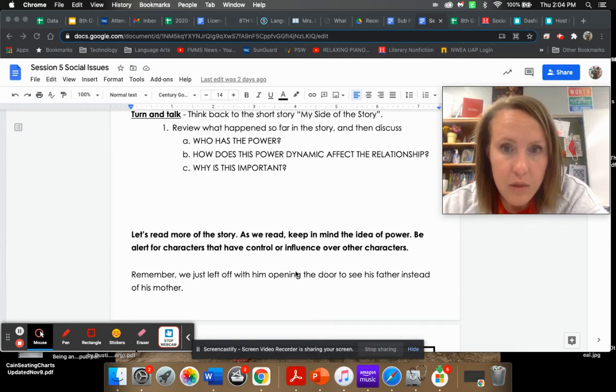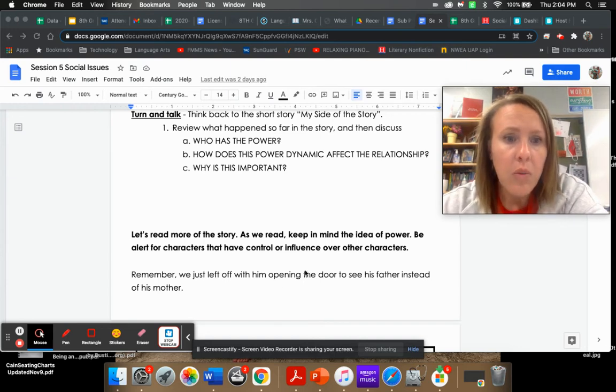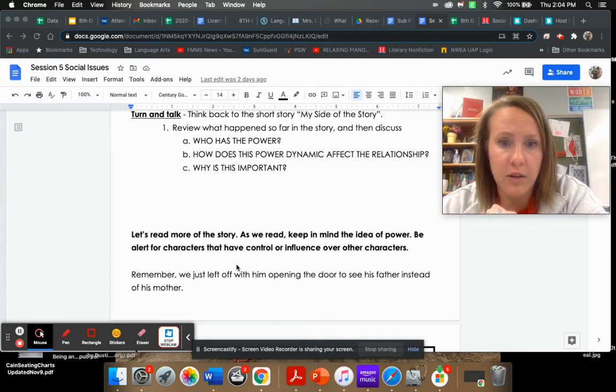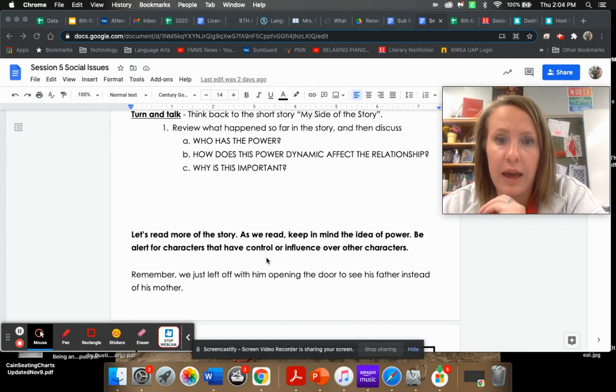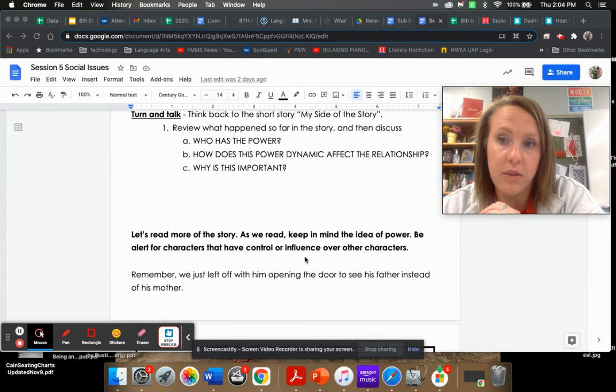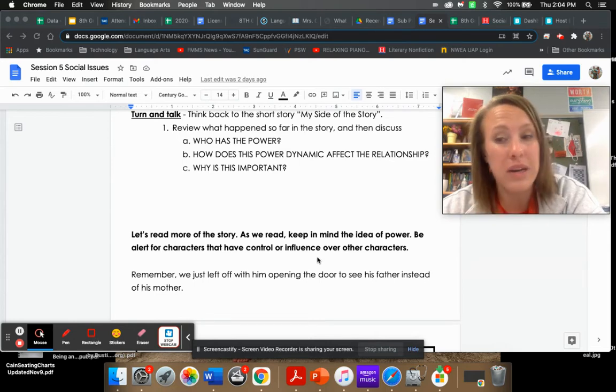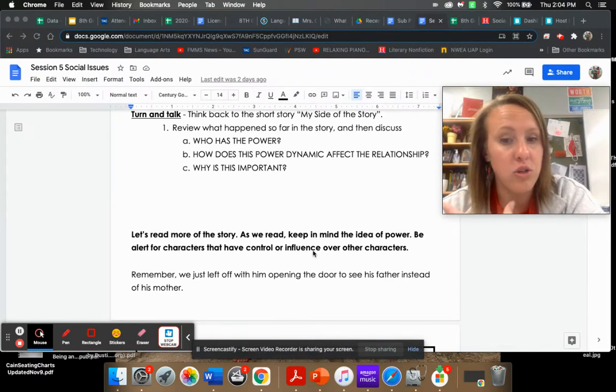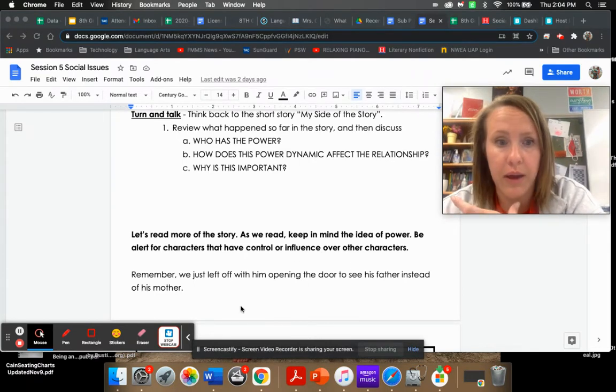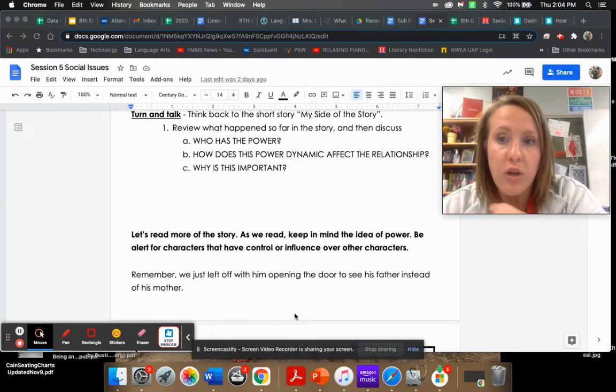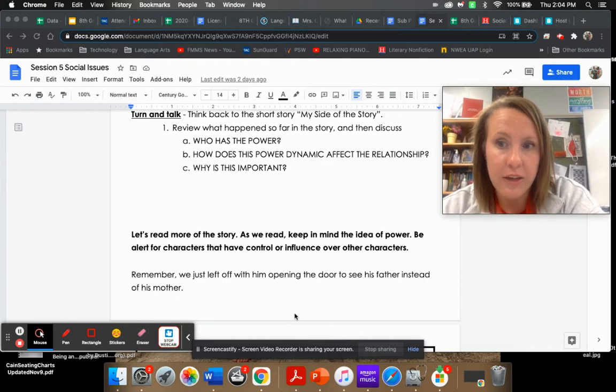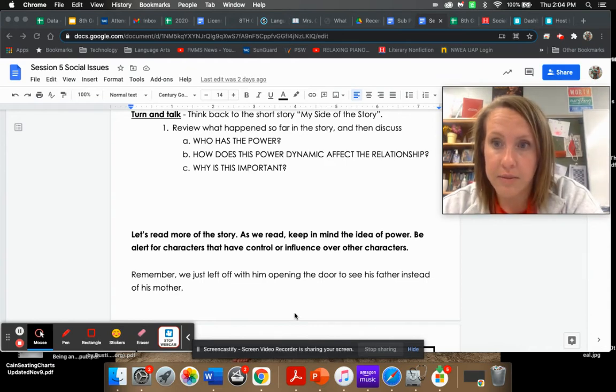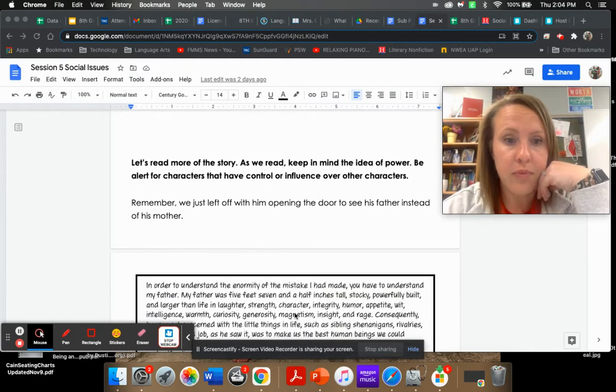It seems like the younger brother Will thinks mom has more power because mom's always the voice of reason. Skip seems to have more power over Will. So as we continue to read, I want you to kind of keep that in mind, wondering where that power imbalance is. We just left off, he opened the door and it was dad.